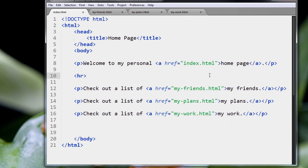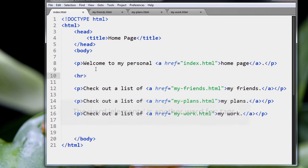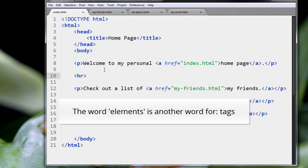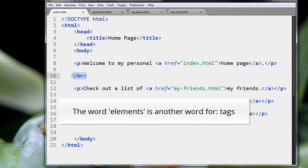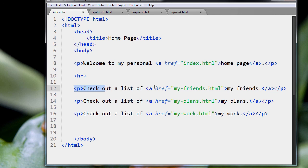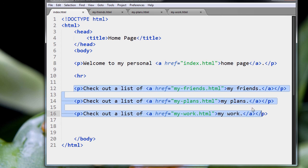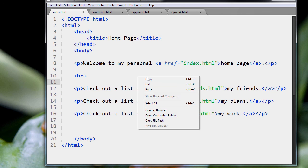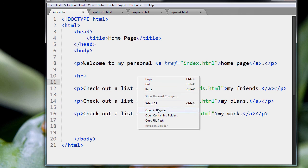And what that does, it's actually one of the oldest tags in HTML, and it just creates a simple line in between other elements. Elements is another word for tags. So it creates a simple line between this paragraph here and these paragraphs here.